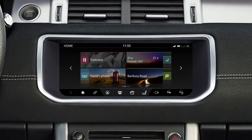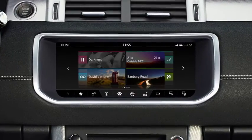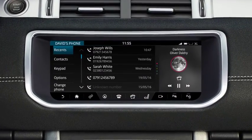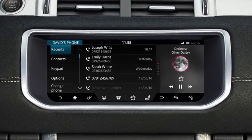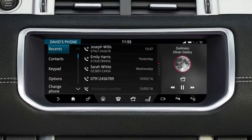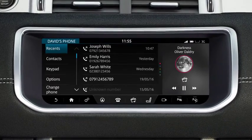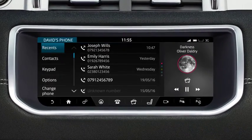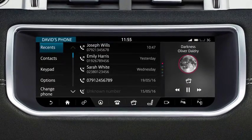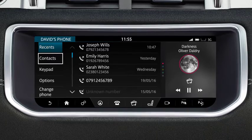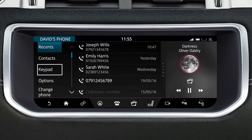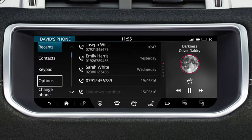Once you've paired your phone, press Phone on the touchscreen to access the phone screen. From this screen, you can view a list of recent calls, your contacts list, and access the keypad and options to access your voicemail.